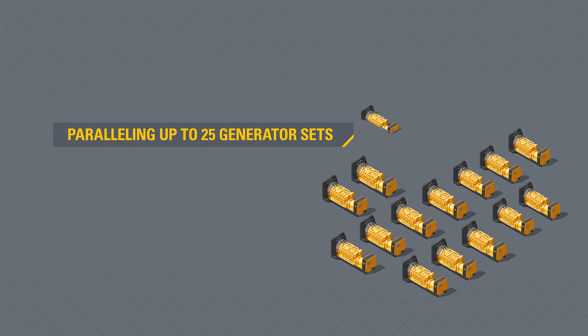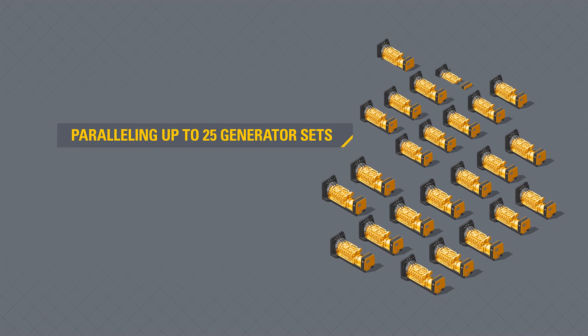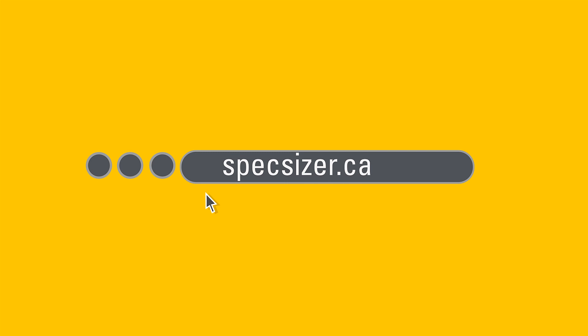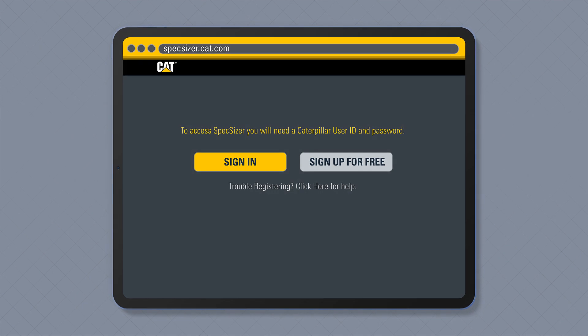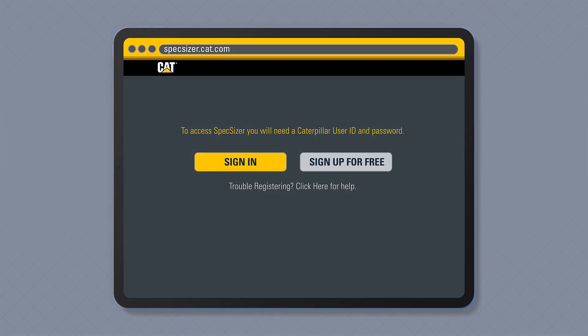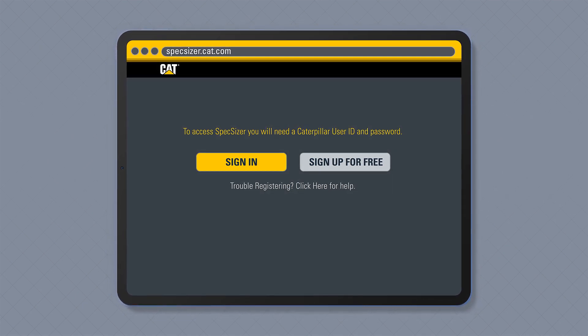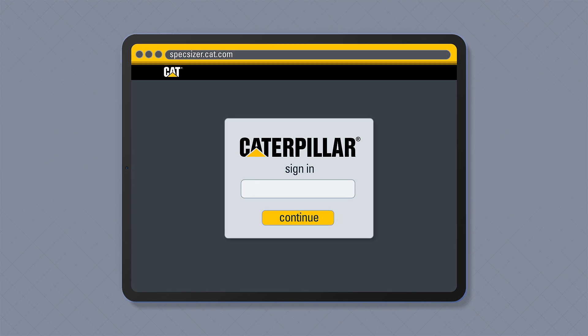To get started with sizing for your complex or larger project, simply enter the specsizer.cat.com URL into your internet browser. You will need to register to access the tool, but don't worry, your registration will only take minutes to complete.